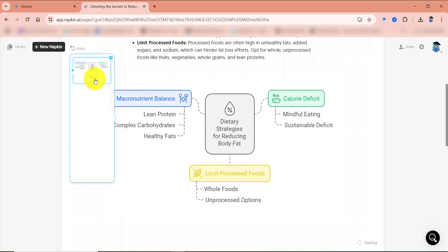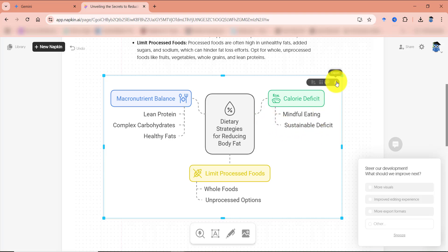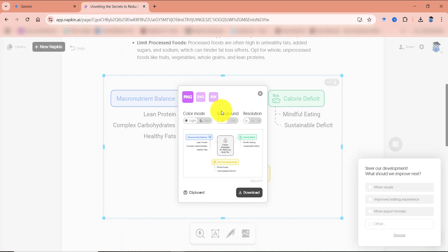So I can just click on this once again. And now the infographics has been inserted over here. You can click on this export button and download it in PNG, SVG or PDF form.